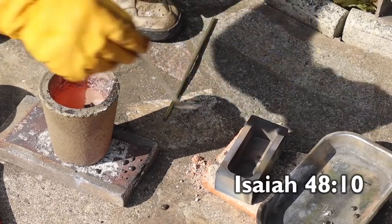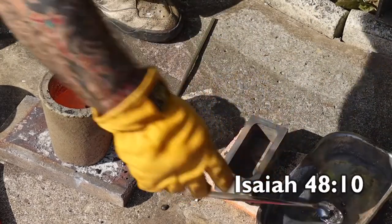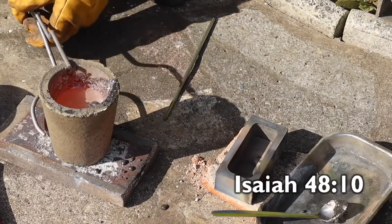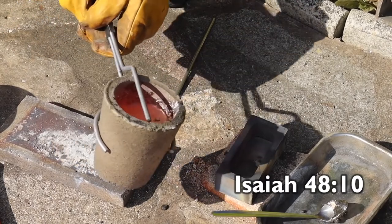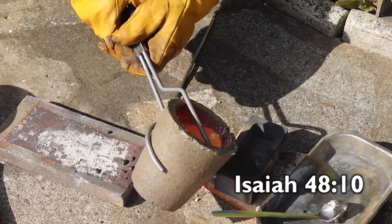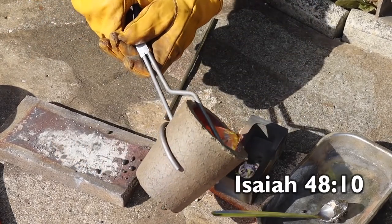Look, I have refined you, but not like silver. I have purified you in the furnace of affliction.